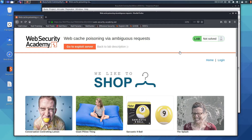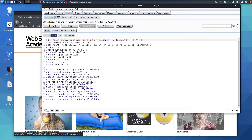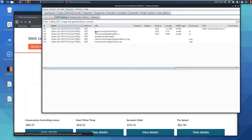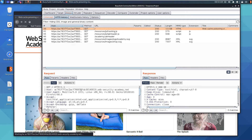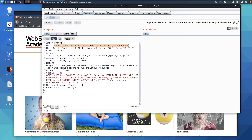Let's start the lab. As usual, we send a request and receive a 200 response. We forward packets through HTTP history, check the 200 response, send it to Repeater, and examine the packet. We can see this is our lab post.